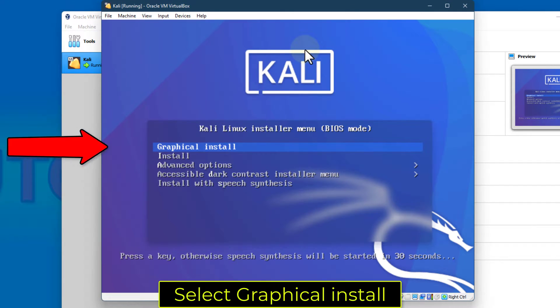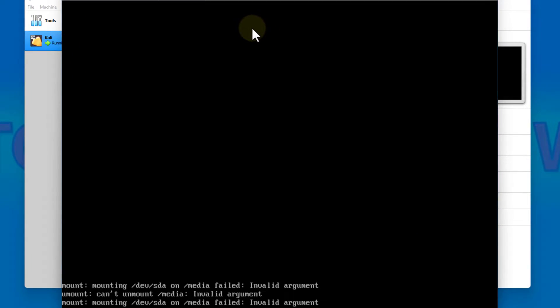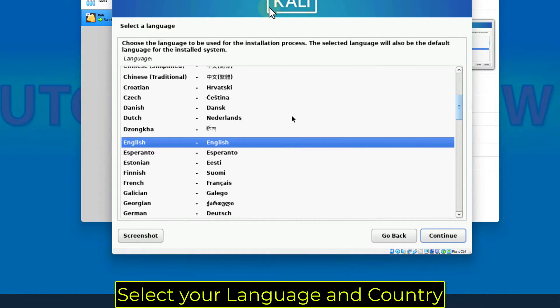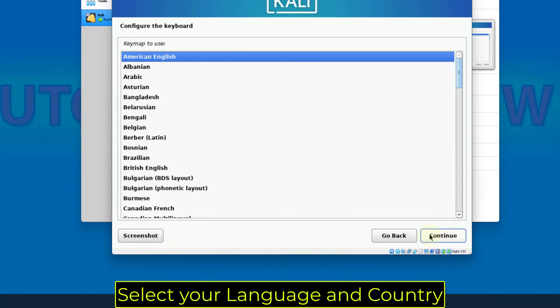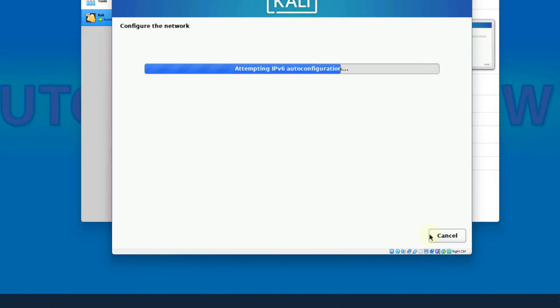Select Graphical Install. Select your language and country.